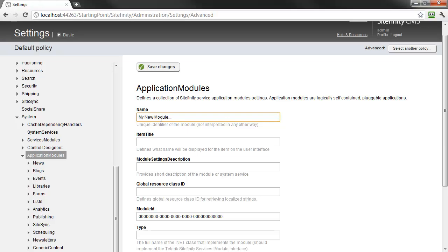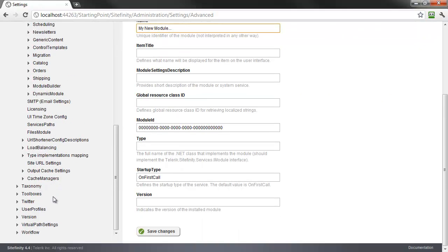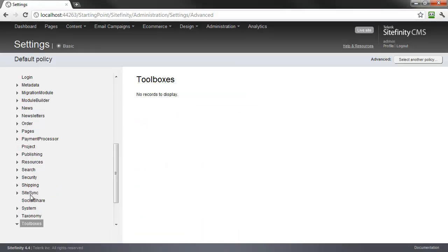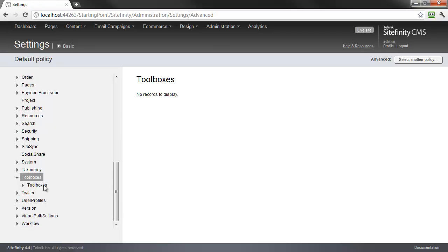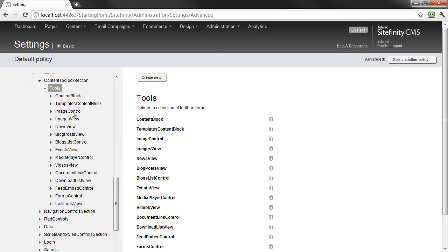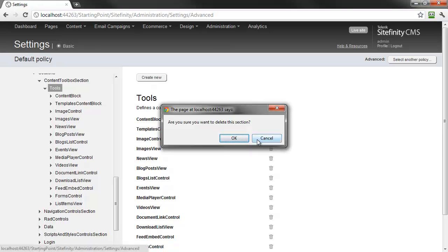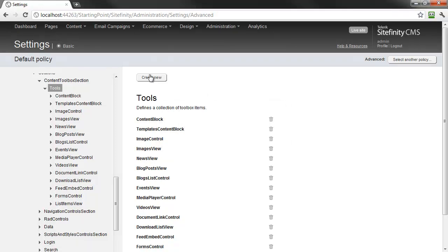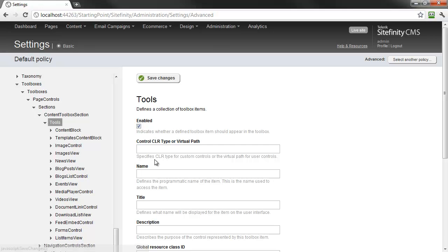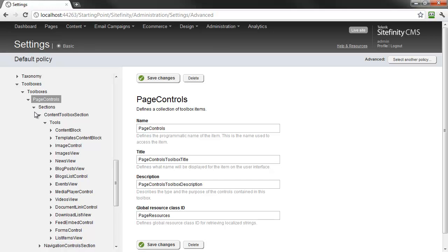The last section we'll look at today is the Toolbox settings, where you can manage the settings for the Toolbox items available on the page editor. You can remove unused controls, or even register new tools, or add additional sections.